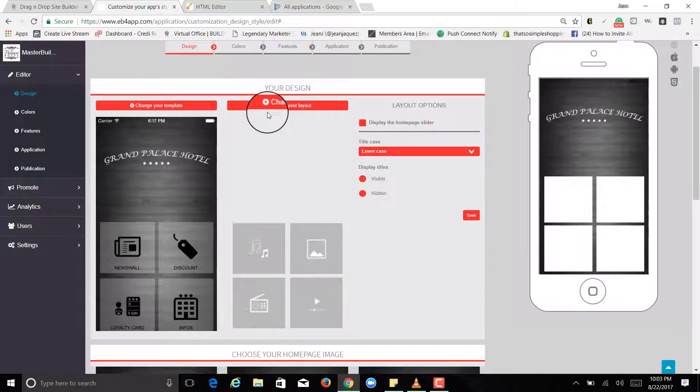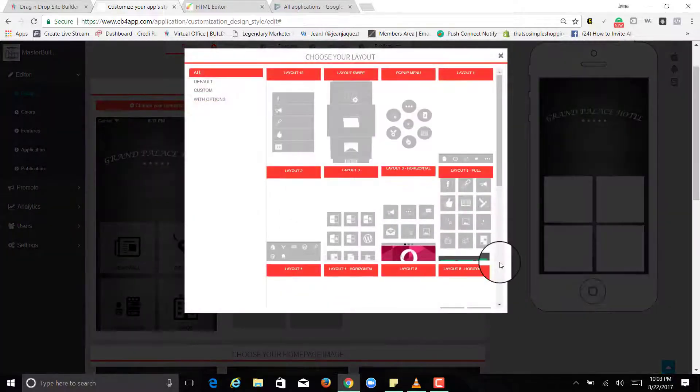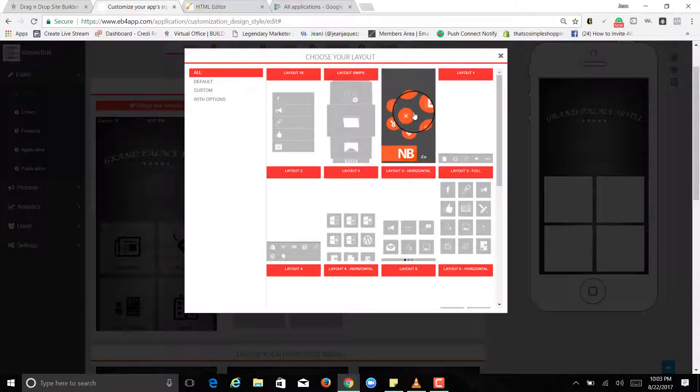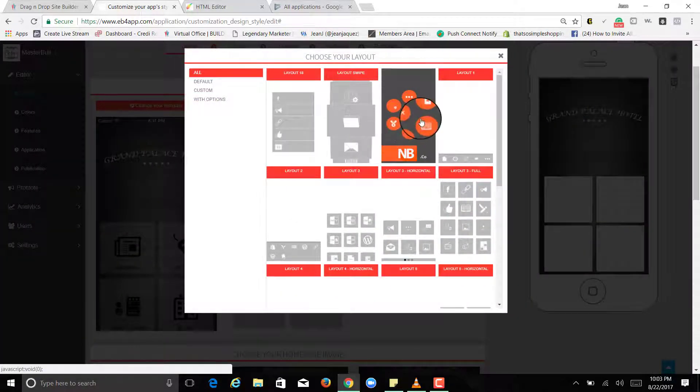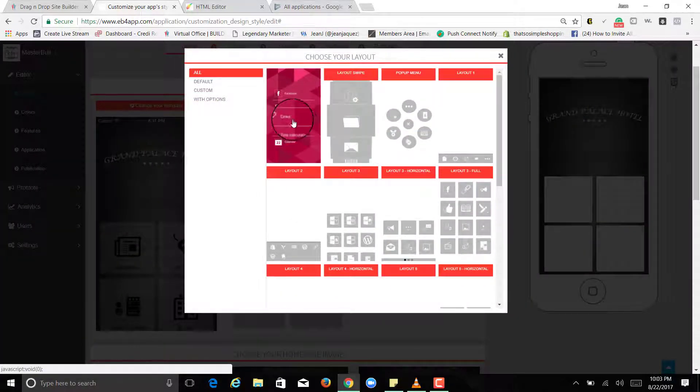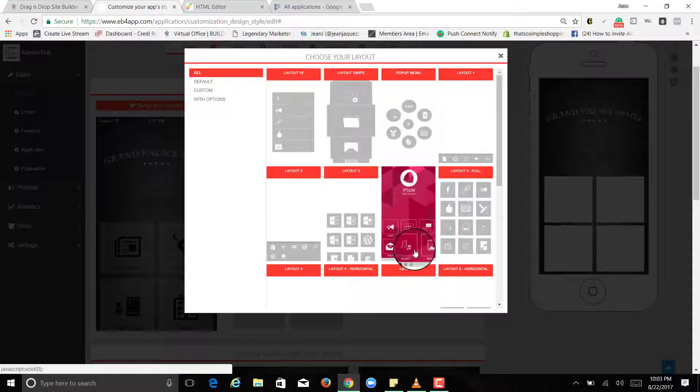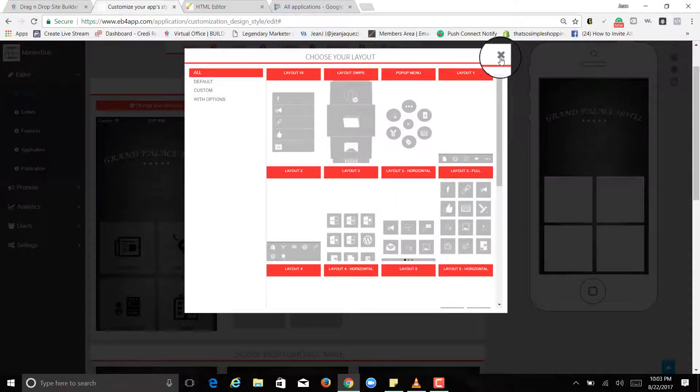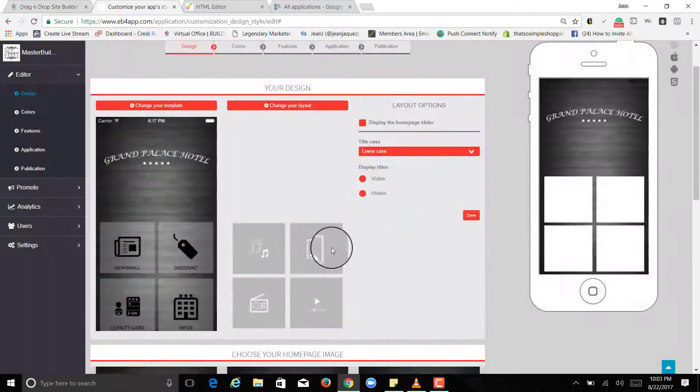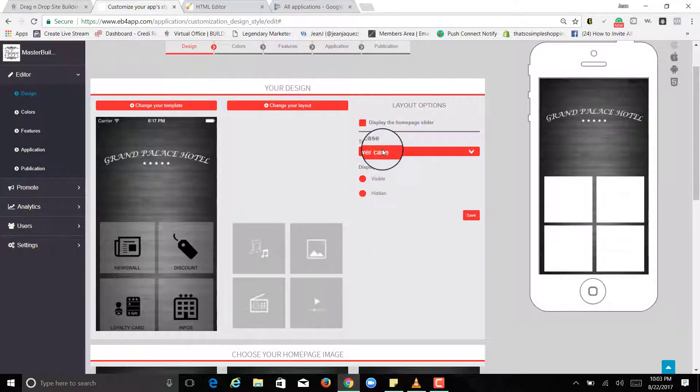And this right here you can change your layout. Like I have these four buttons, it could be this, something like that, or more simple. But for right now I think this one's pretty cool.